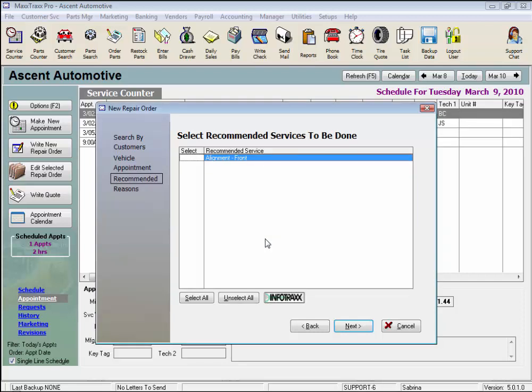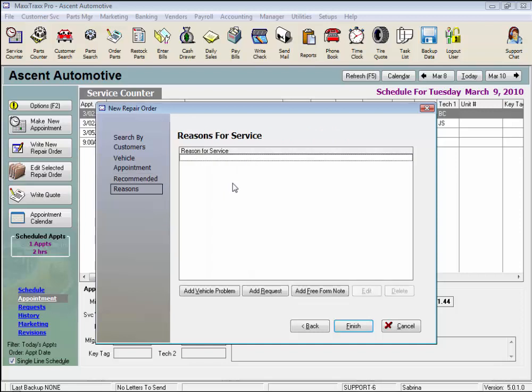If there are any recommended services in this vehicle's record, this recommended screen will appear next in the wizard. We could click in the Select column to add a recommendation to this repair order, or just press the Enter key and it will take us to the next screen.